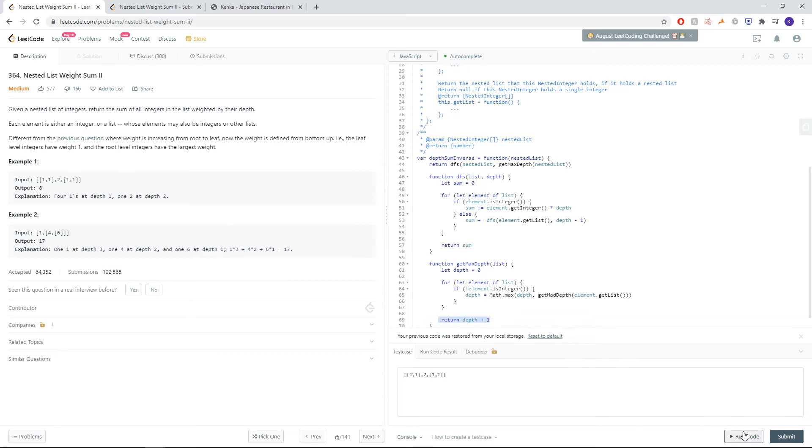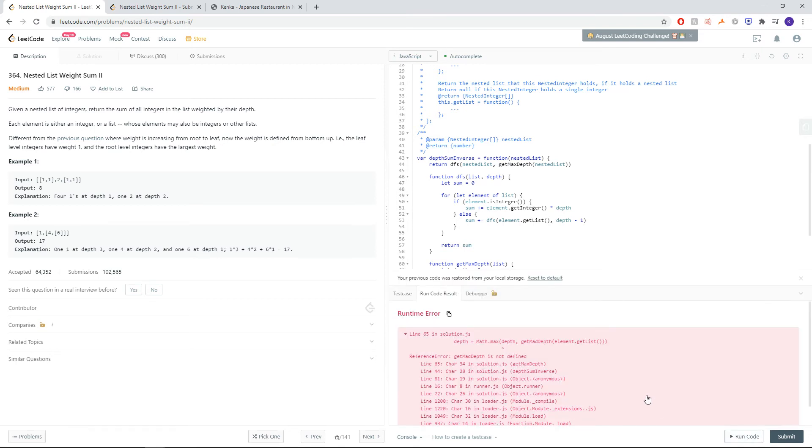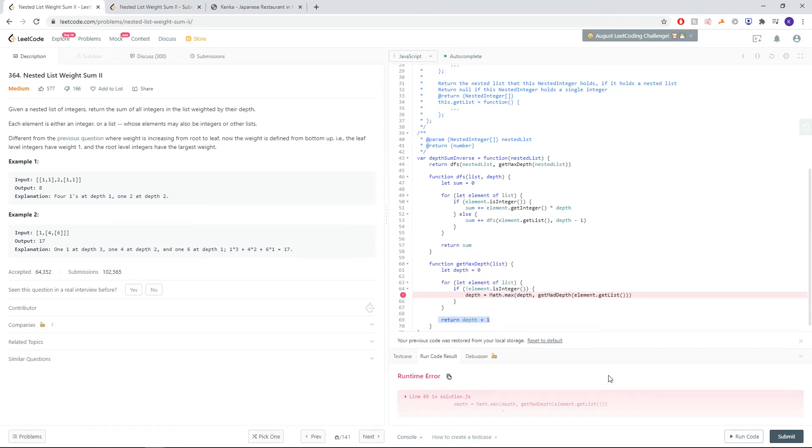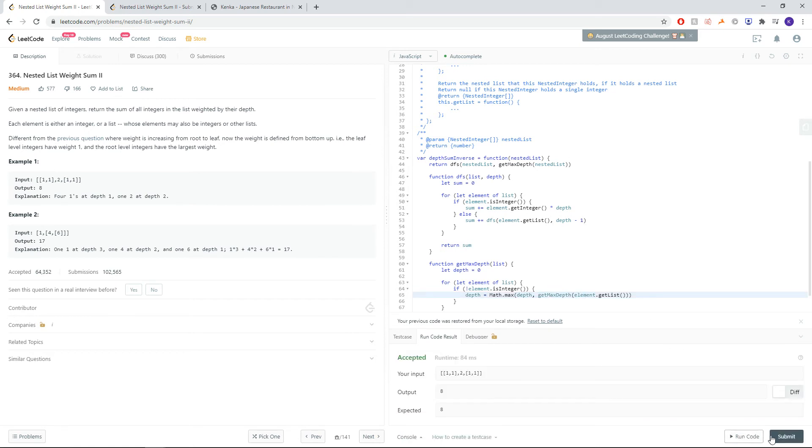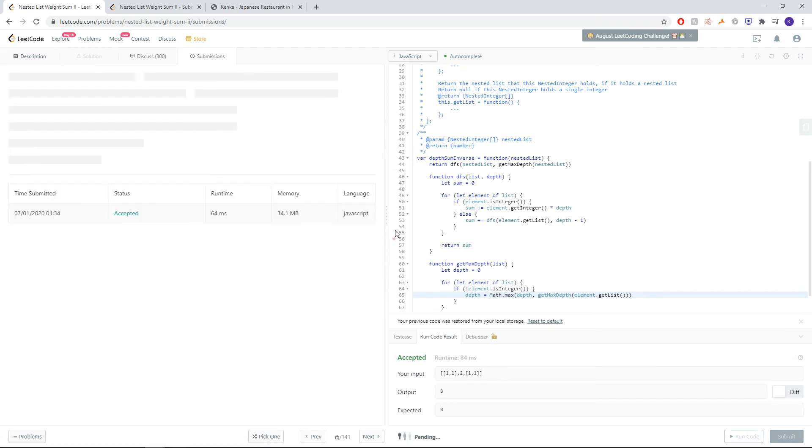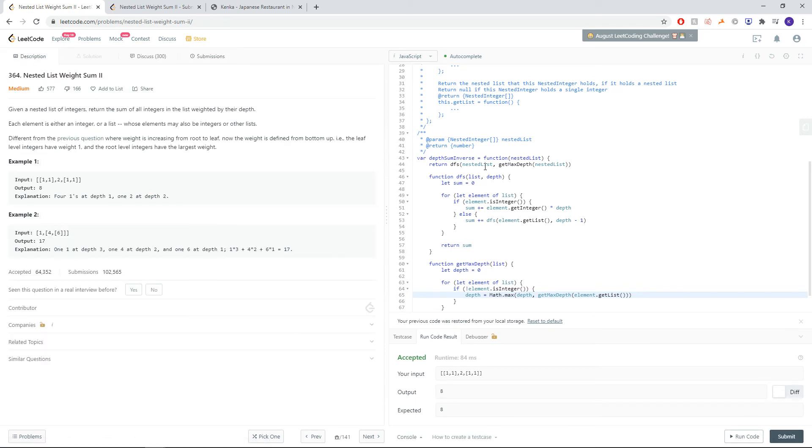So let's see if this works. Oops, this should be getMaxDef. There we go. And works just fine.